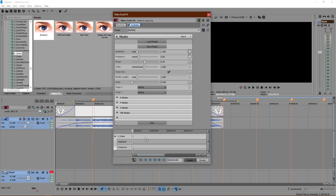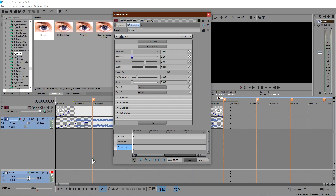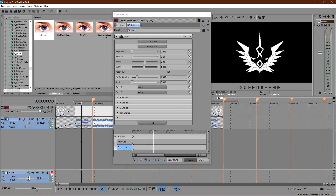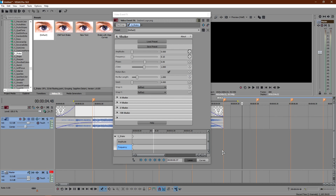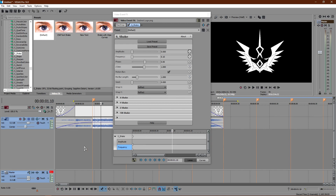Now the rest is just keyframing. First, click on the first frame and set the values all the way down to nothing — put amplitude at zero and frequency at 0.10. Also make sure you toggle this button that links your view to the timeline position, so it moves with it. Always keep this toggled.